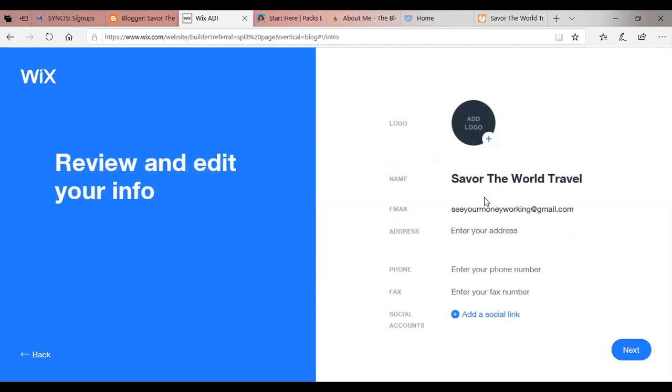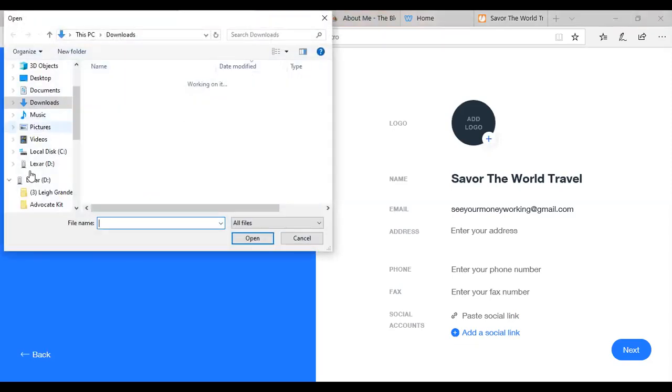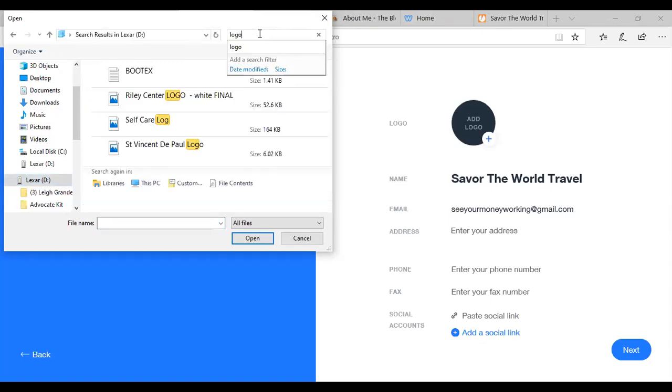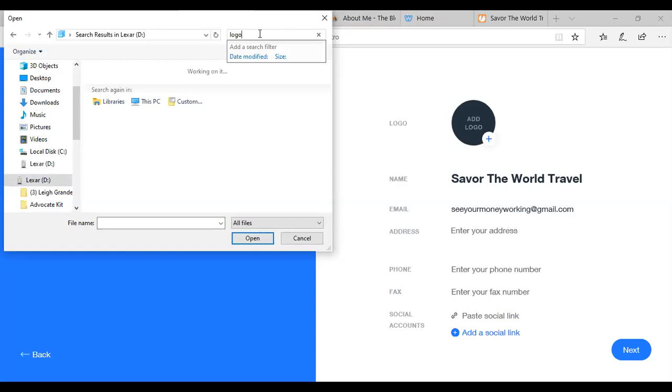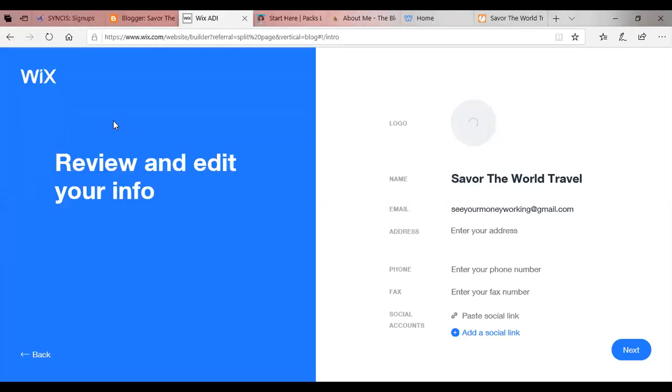Review and edit. So we have Savor the World Travel. We have the email address. I had to use my other email address because Savor the World Travel is actually connected to my Savor the World Travel website. So we switched the email address. If you wish to enter an address, you can. If you wish to enter a phone number, you can because these things are going to be visible on your website. And if you have social media sites that you want to add, you can just simply paste them there. That would be like your Facebook, your Instagram page, your Pinterest page. You might do LinkedIn or you might do Twitter. Now for our logo.